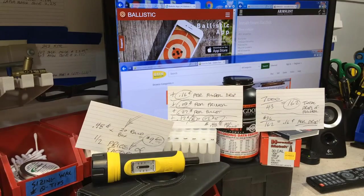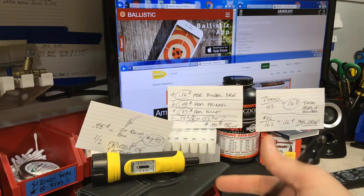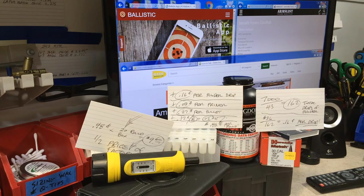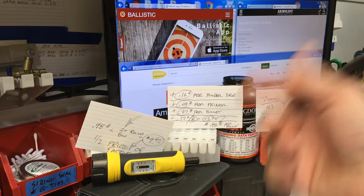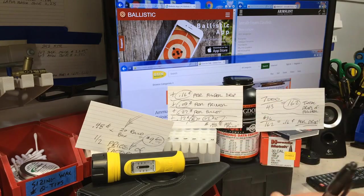That concludes Part 2 of Quick Tips and Saving Money. I hope you found this information useful, especially if you're new to the game. If you did, do me a favor and subscribe, like, and share. I'll see you next time.